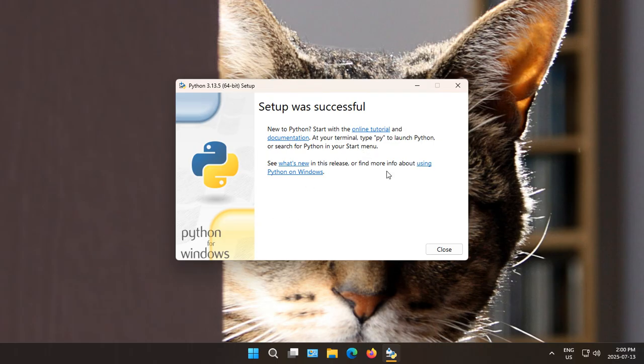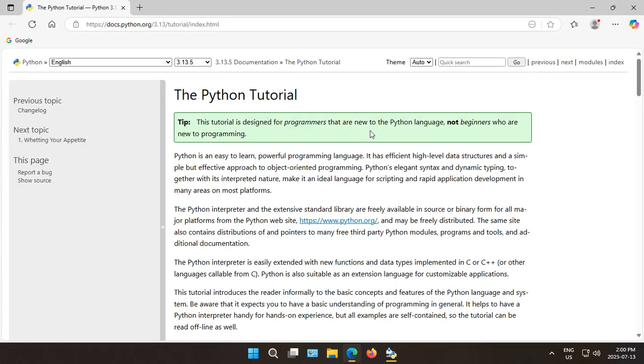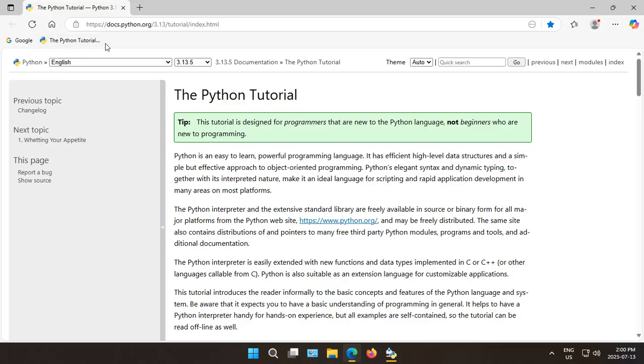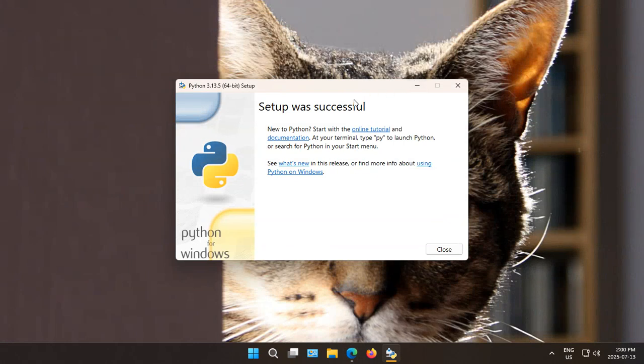Also, before you close this window, you may want to click on some of the links here. For example, if we click on Online Tutorial, the online tutorial will open up in your browser. You can drag that down to your favorites bar. Minimize your browser.